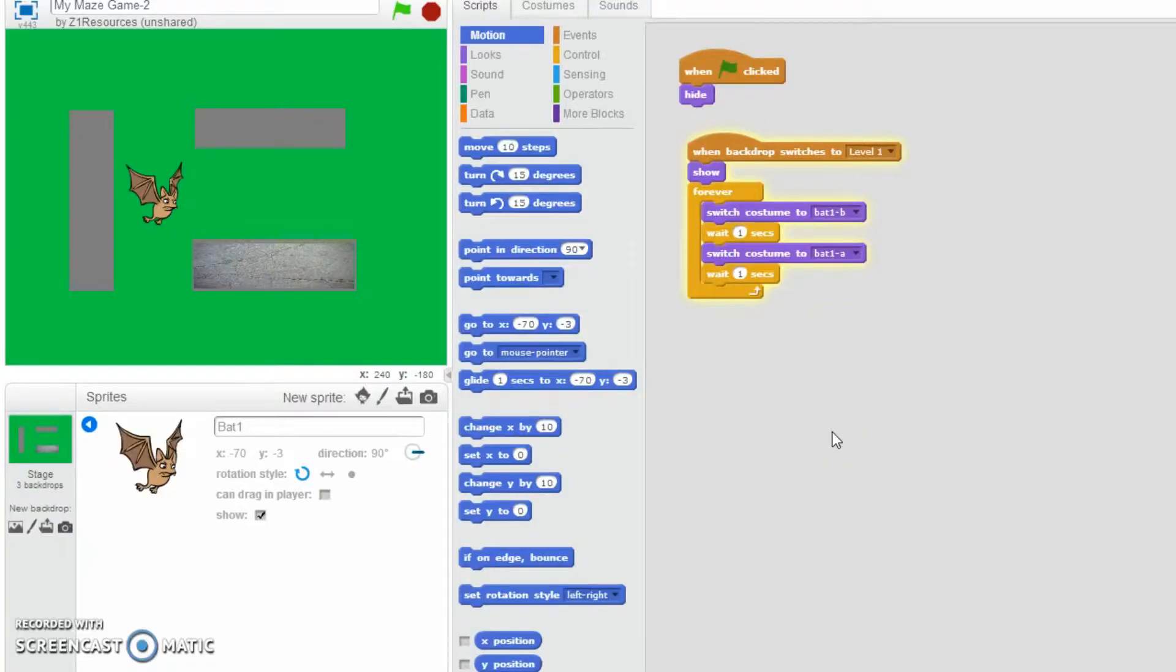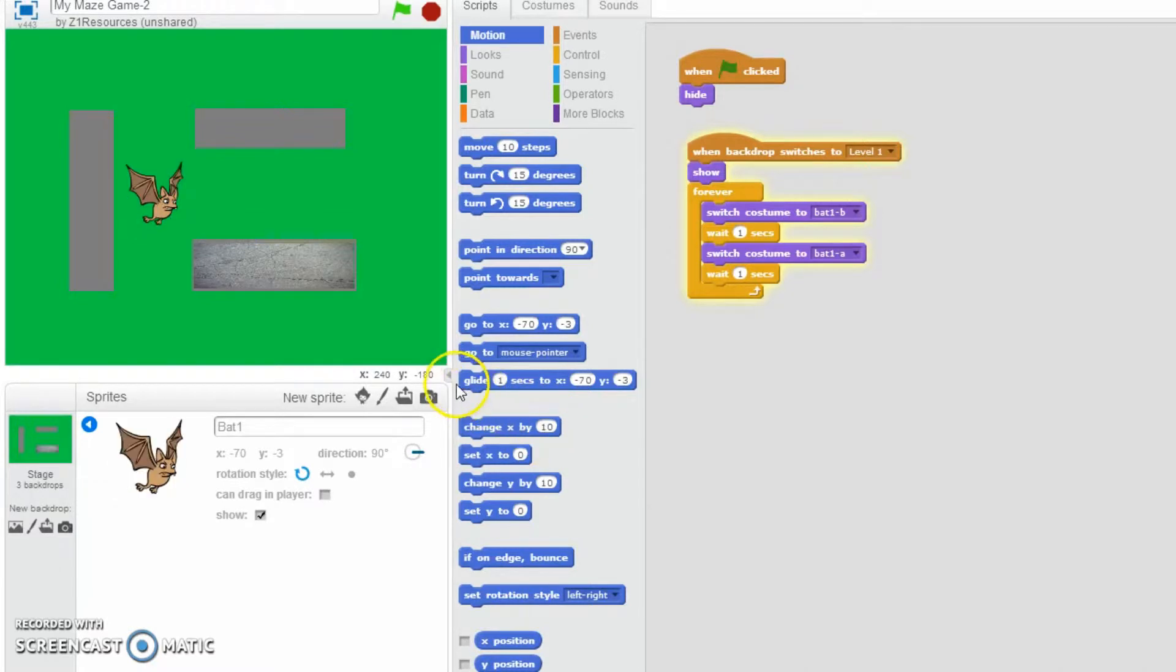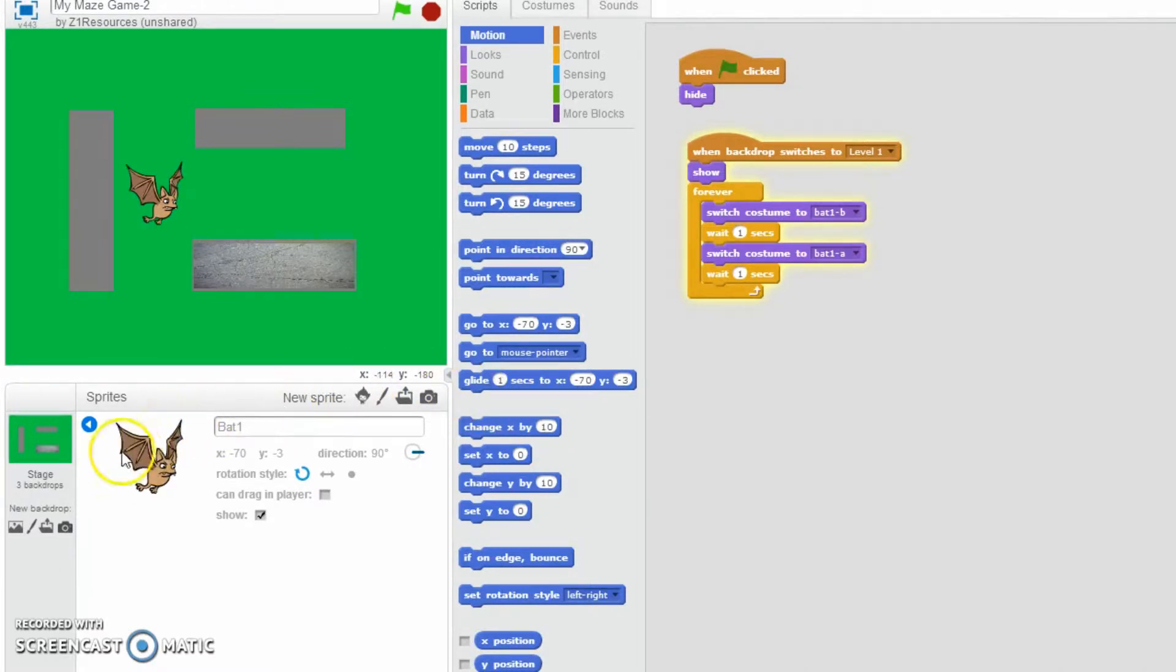Hello, in this video we are going to add some controls to our character which I've chosen a bat.